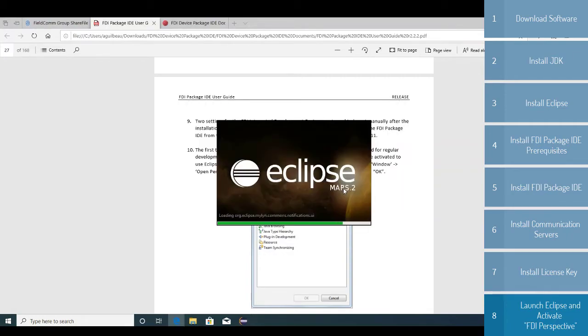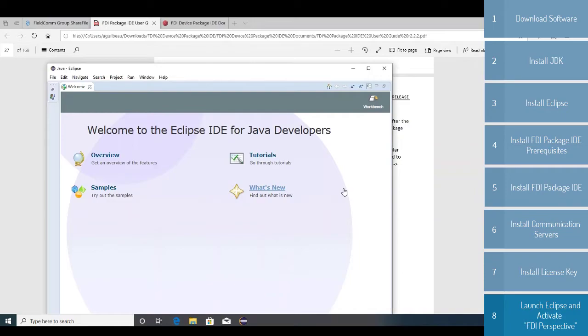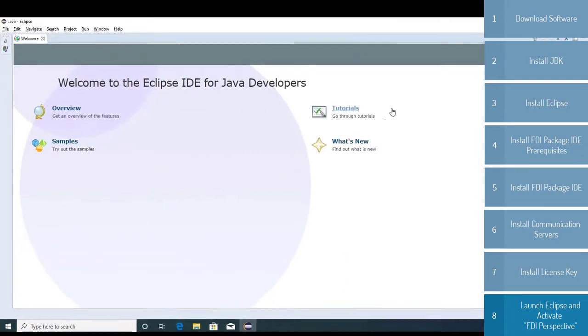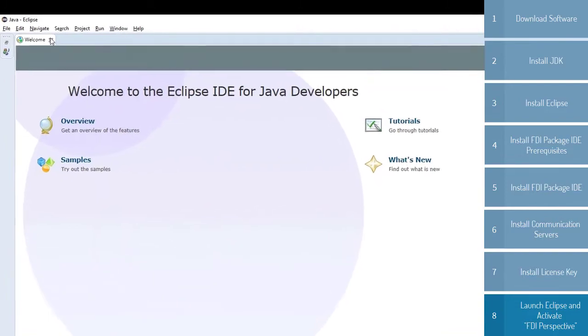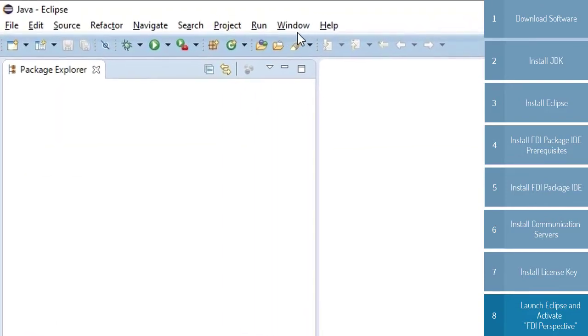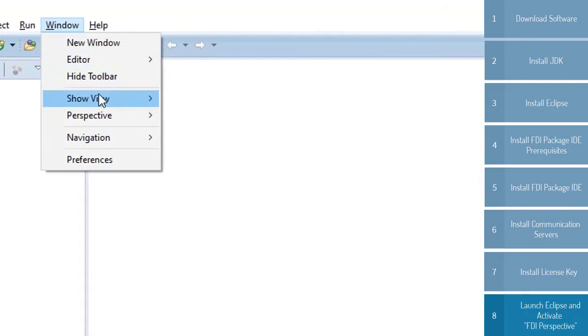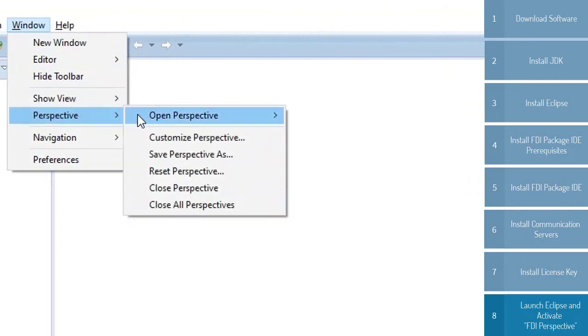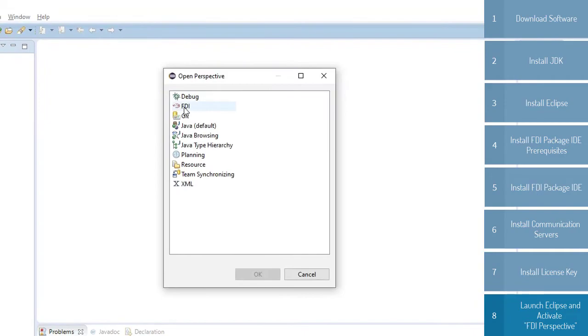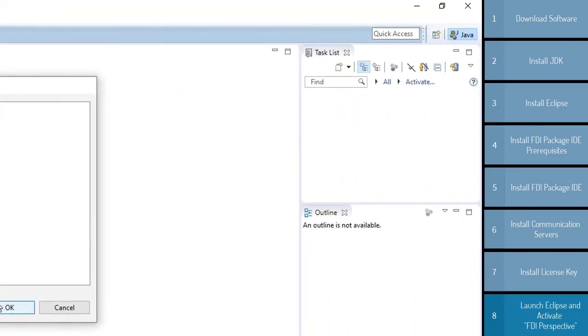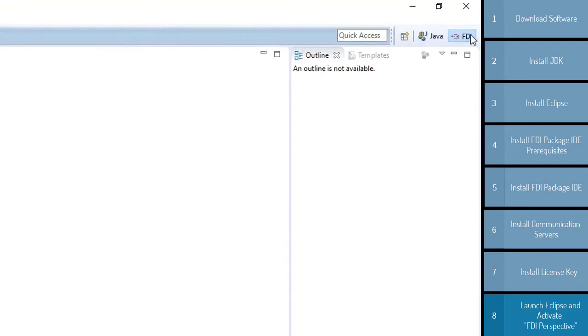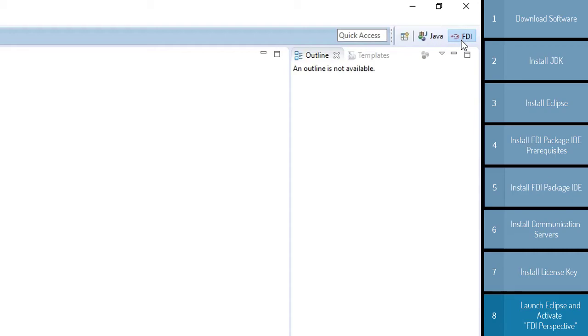Make sure you select your workspace. Now, as noted in the document, you're going to go to Window, Open Perspective, Other. I'm going to go ahead and close this welcome, and as you can see here, the Java perspective is the default, and you'll see FDI right there. So click that, and now you can toggle between the two. But with this highlighted, you now have the FDI perspective activated.